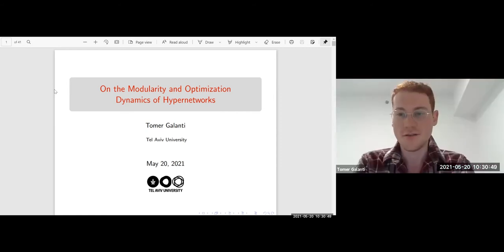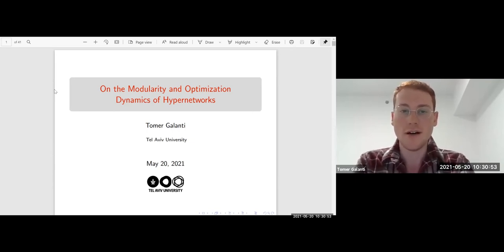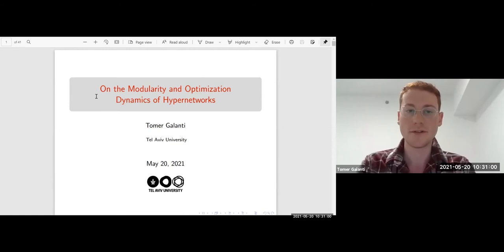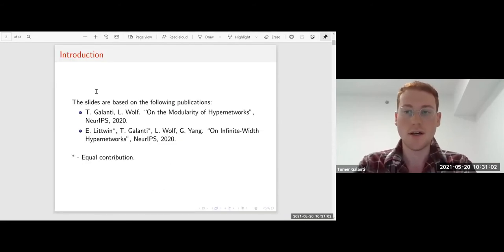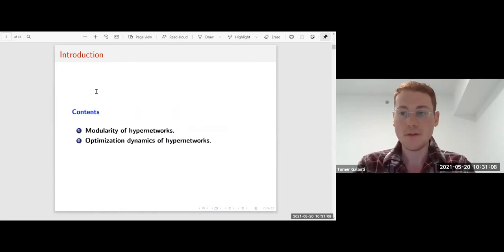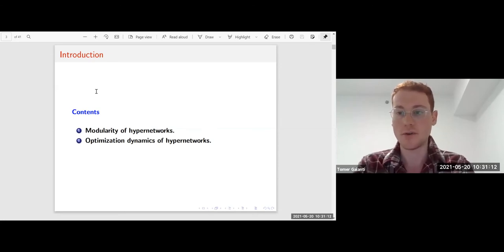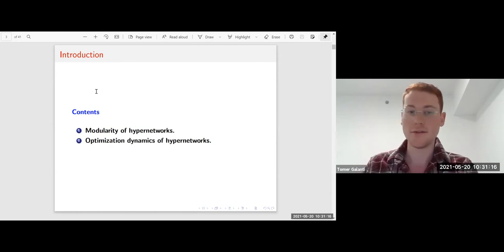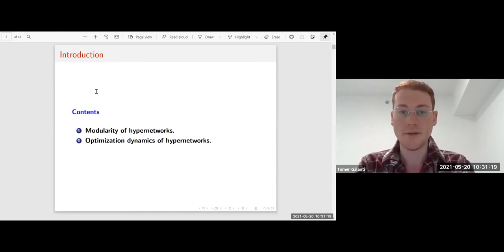Thank you very much. I'm Tomer Galanti and I'm very happy to be here. I'll talk about the modularity and optimization dynamics of hypernetworks. These slides are based on the following two publications. I'll start by talking about the modularity of hypernetworks — what we call modularity — and then about the optimization dynamics of them.